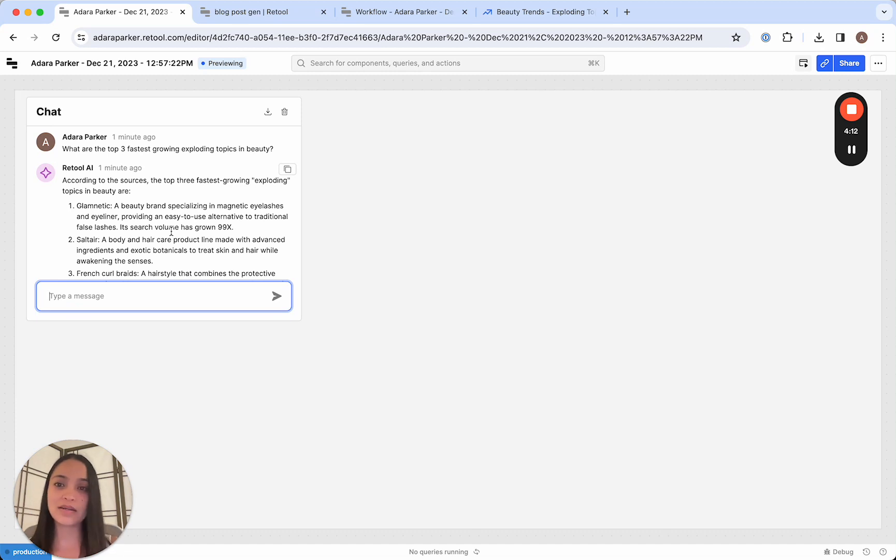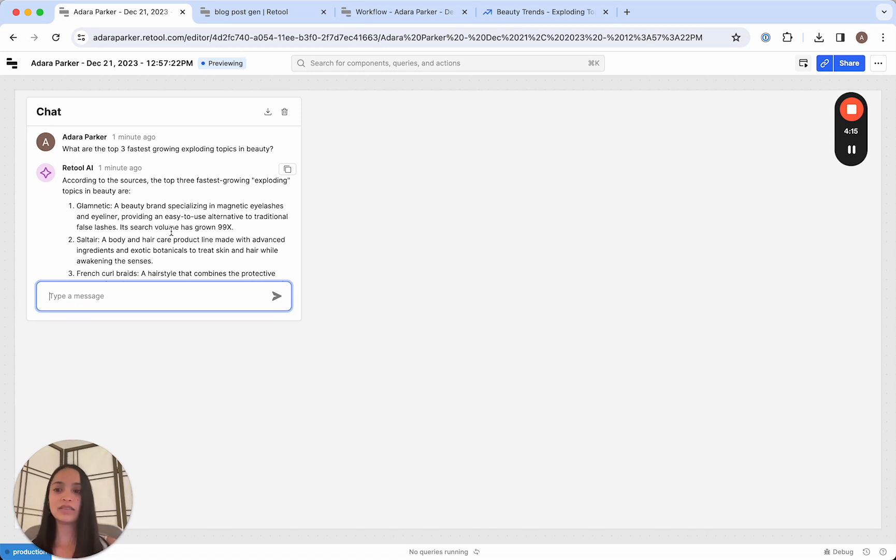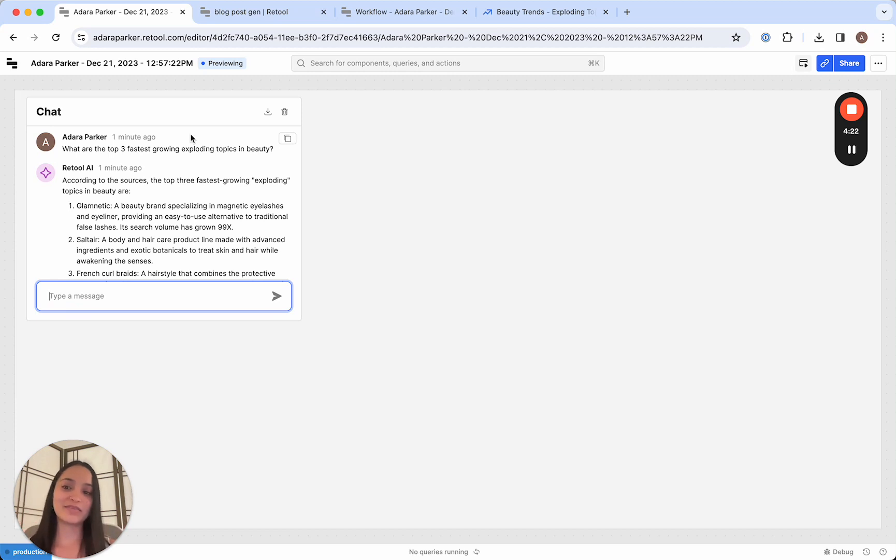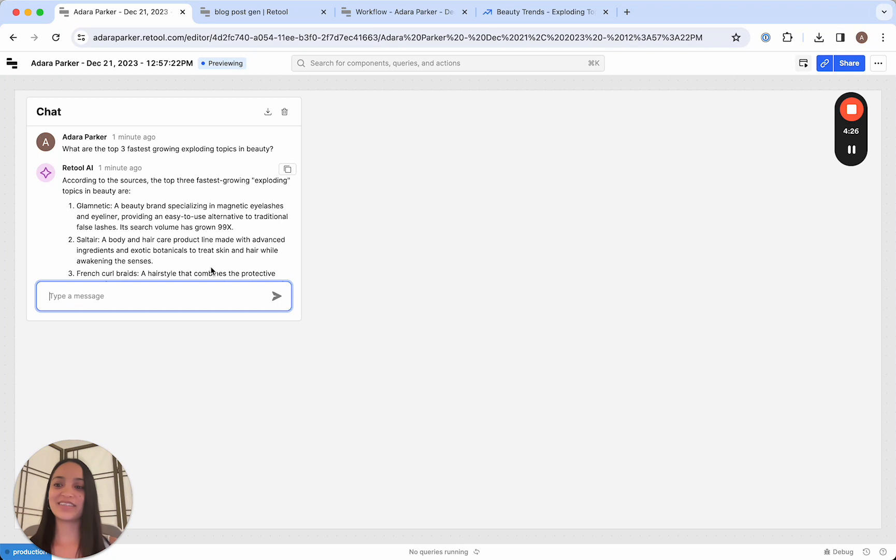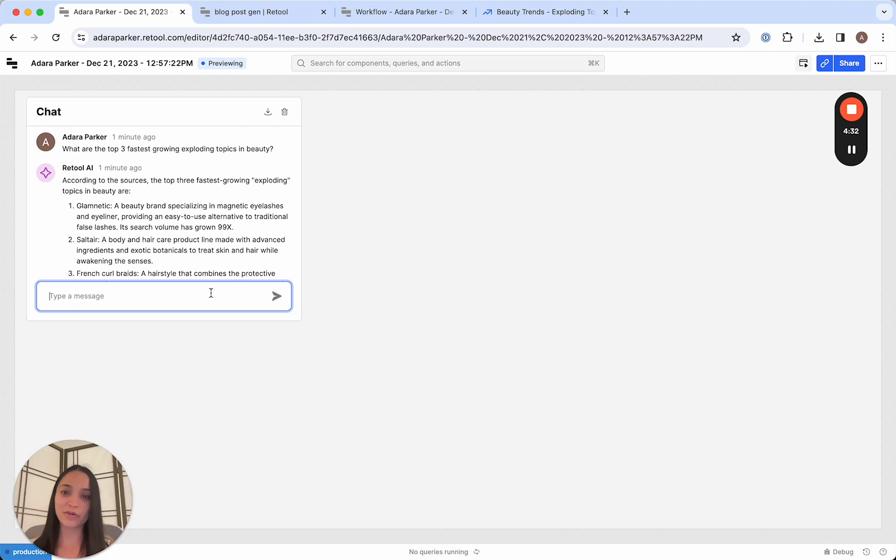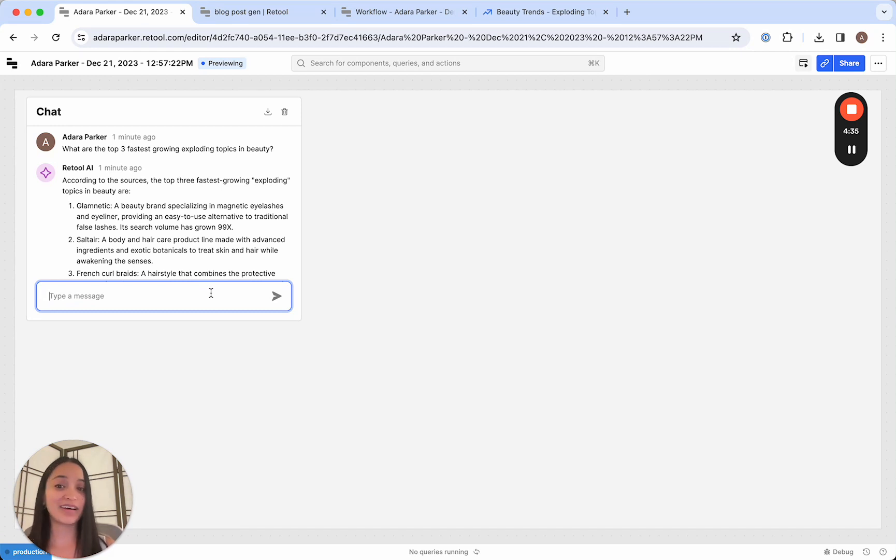Another one is customer support. So in a lot of customer support functions, instead of having to know where to find the right information, you could empower your support agents to just query a chatbot and have everything vectorized. And they're able to get the information they need, especially if it's a technical support role. They'll be able to get unstuck or unblocked so much faster.